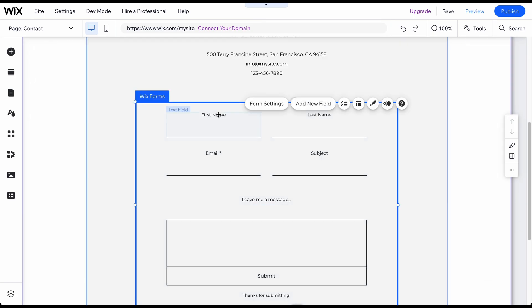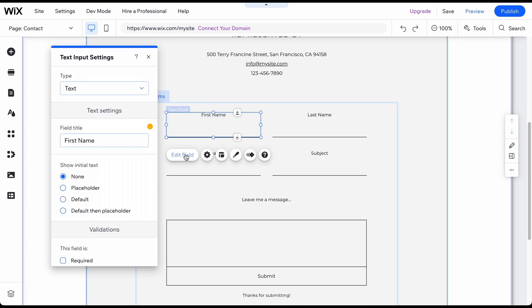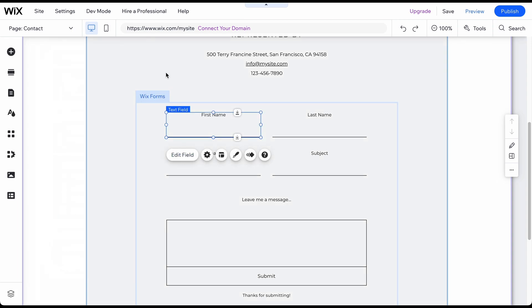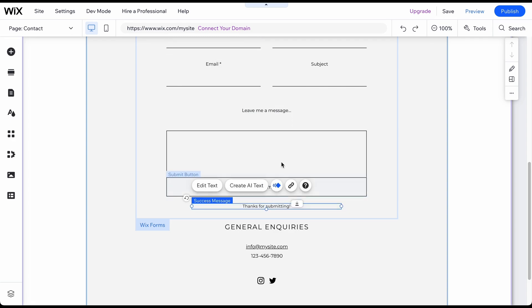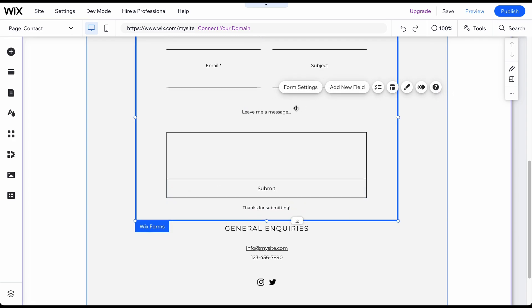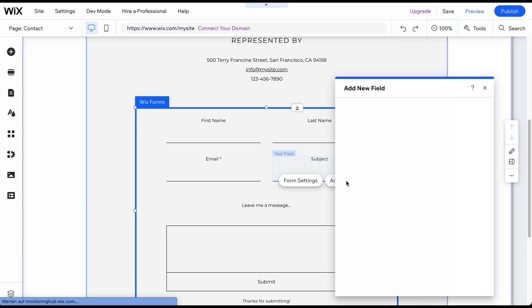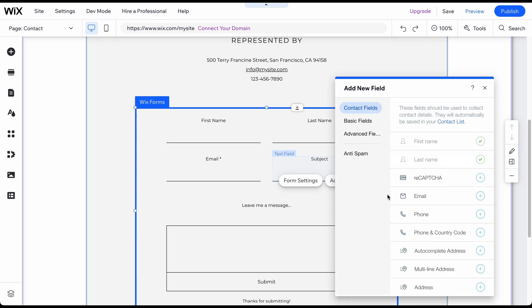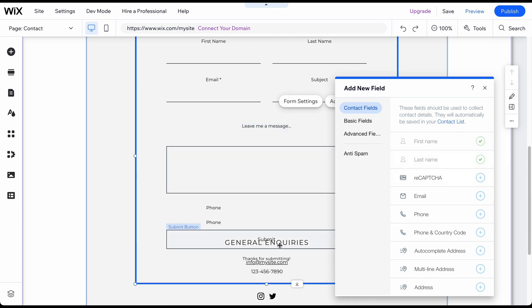Let's now customize the contact form. You can easily rename the field names, buttons, and the text that will appear after submitting the form. In addition, you can add new fields such as a phone number. To do this, click on the form and then on Add New Field. Choose the field you want to add and drag and drop it into your form.